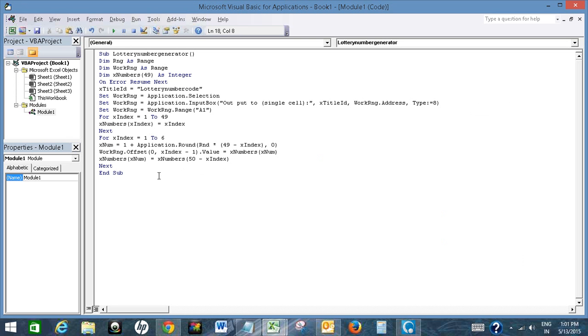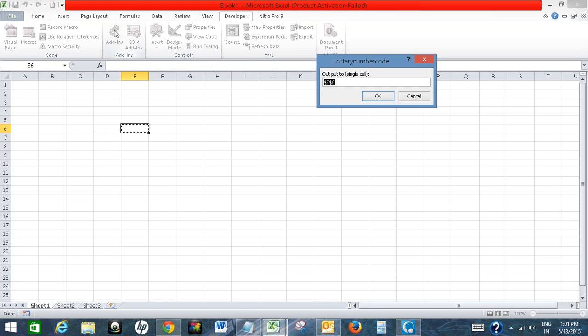Now I will run this code. I need to select the cell where I want my lottery numbers.